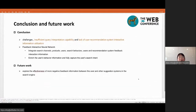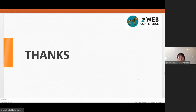Finally, let's take a brief summary of our work. We introduced the problems and challenges of the intent recommendation task, and proposed a feedback-oriented neural network (FIN) that makes full use of the feedback interaction between the user and the intent recommendation system to capture changes of user intent in real-time. Our FIN model integrates search channel, product, user, and recommendation system feedback interaction information at the feature level. By designing a filter attention structure, our model enriches user behavior information and fully captures the user's search intent. In future work, we will explore the effectiveness of more negative feedback information between the user and other suggesting systems in the search engine. Thank you all for your patience.